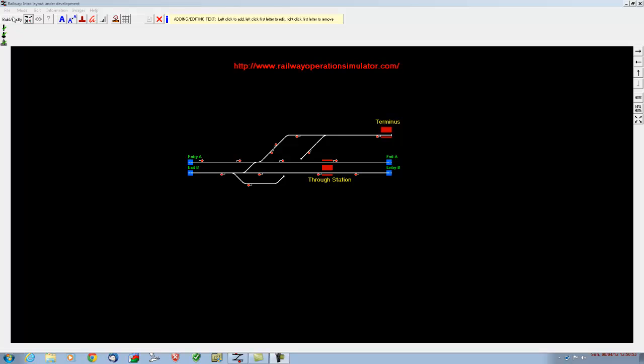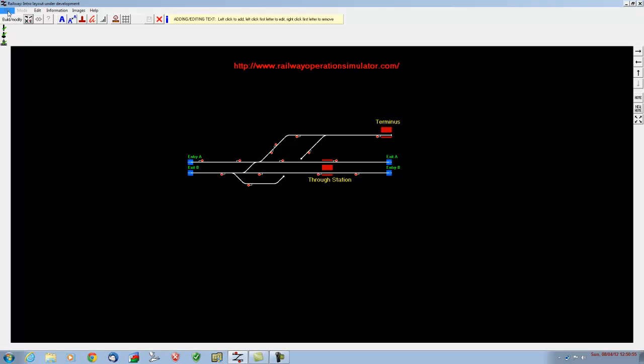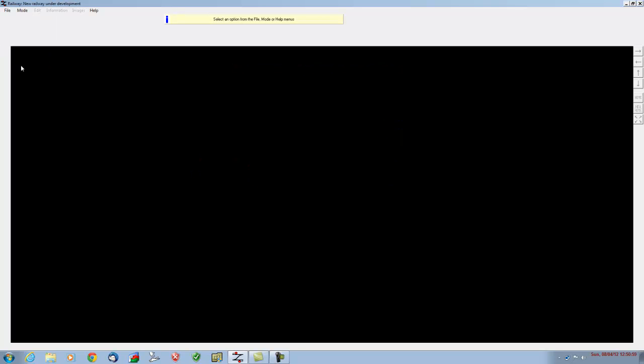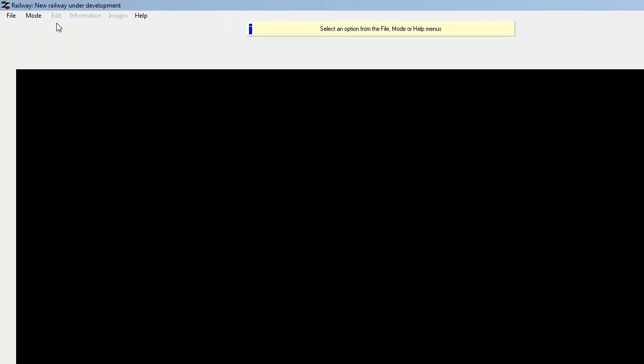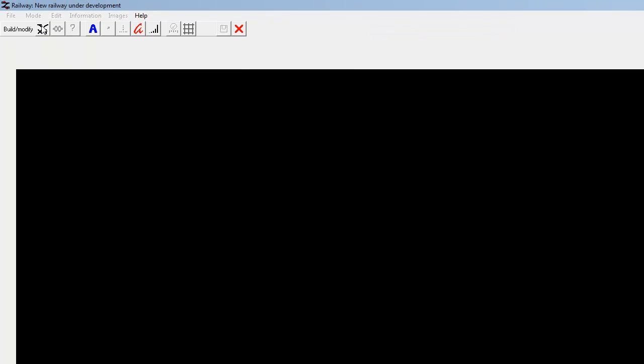We're going to get rid of all this and start from a blank page — clear all. Now the first thing we need to do from our blank page is go up into mode, build, modify railway. We've got a blank screen. To make life a lot easier when designing a railway, my advice is to switch the screen grid on — toggle it on, it's just a simple toggle button.